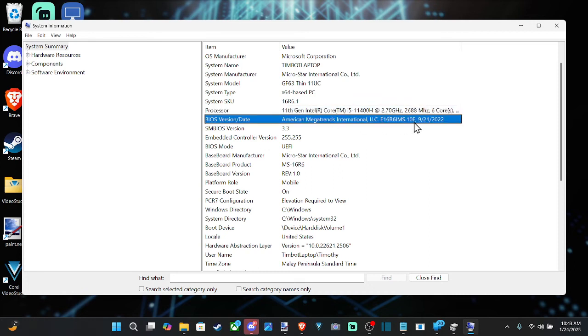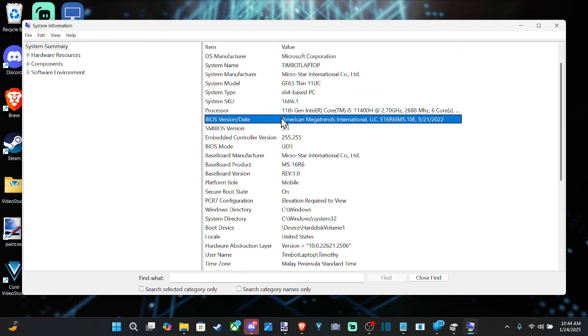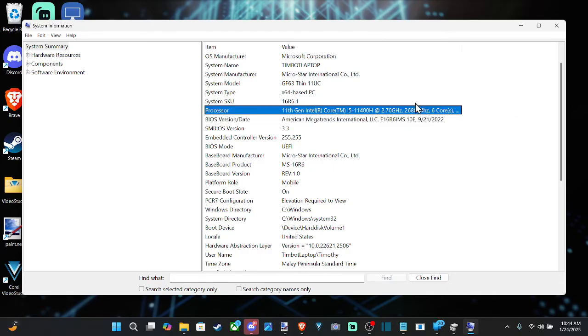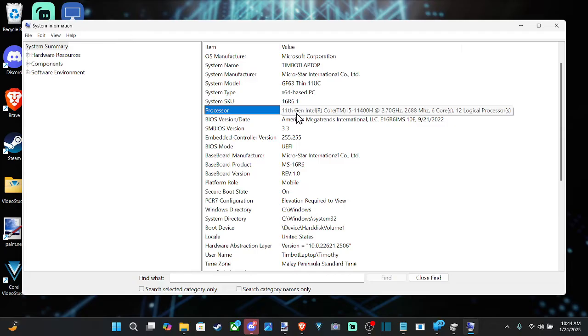Now, if your BIOS is too old, you might not be able to upgrade your processor without first upgrading your BIOS version. So you have to figure out how to go ahead and update that on your computer. And then when you plug in your new processor, your CPU, it should be detected by your computer.